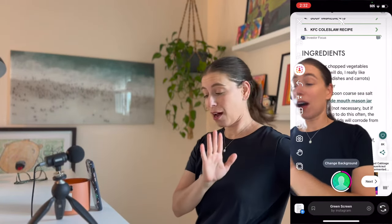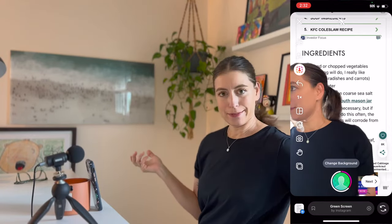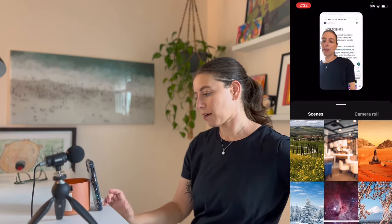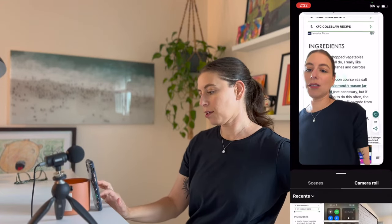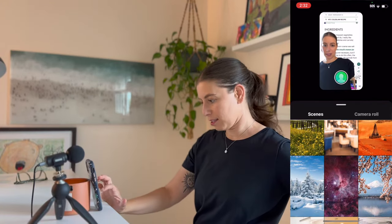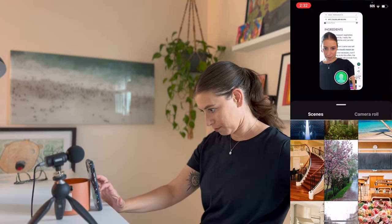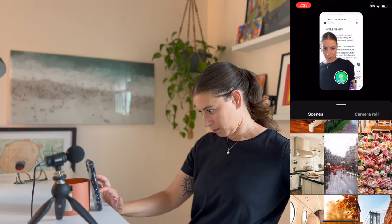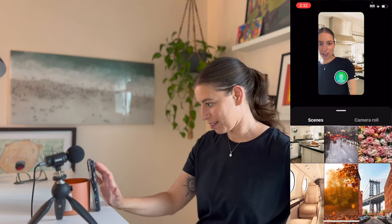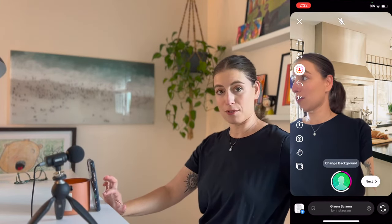What if I wanted to change the background mid-video? I could do that too. I can click 'Change Background' and I can either pull something else from my camera roll, or I can just go to Scenes and let's see what we have here. Look at that — a kitchen! Perfect. And I'm going to press the green button again to start recording.